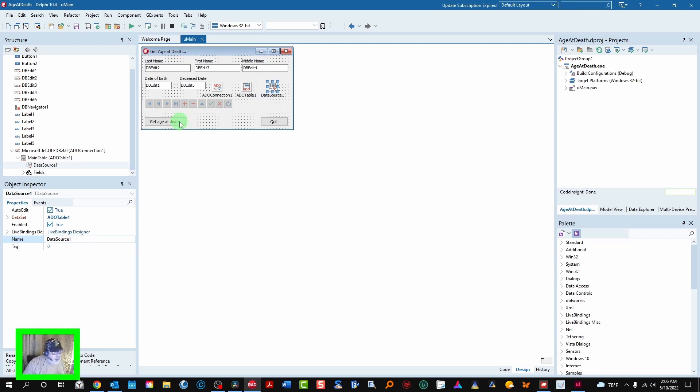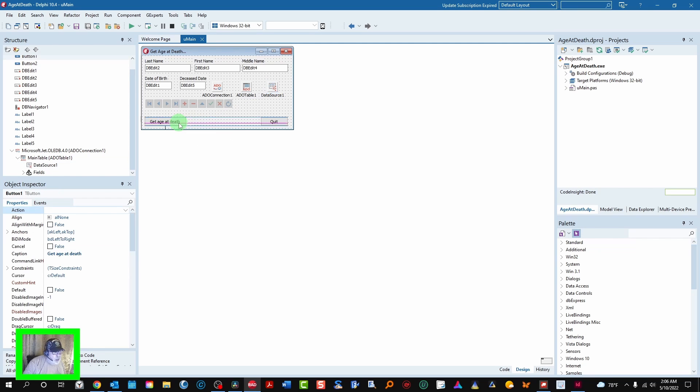And then where we make our money is the get age at death button. That's where it does the work. So let's just see how this works.